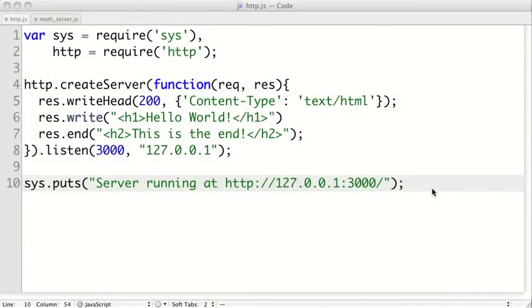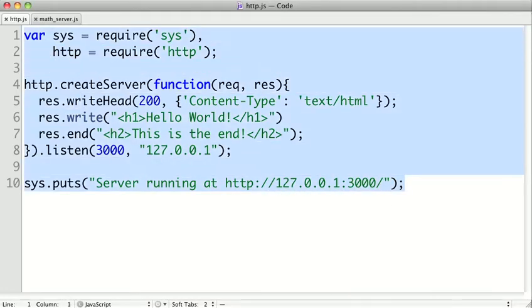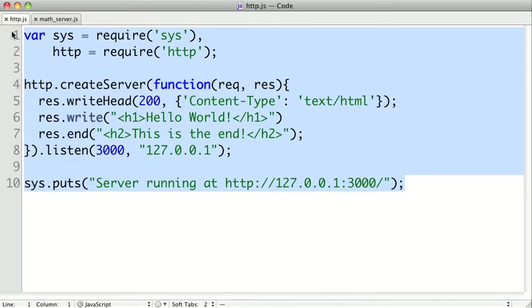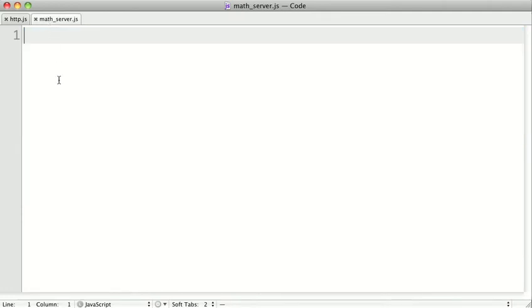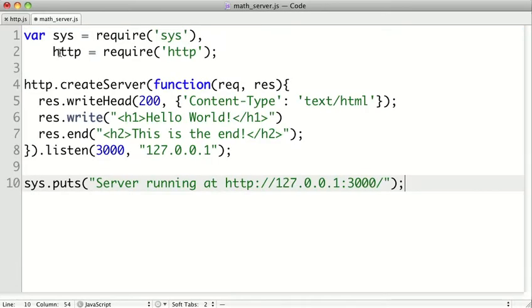So we're going to build a simple web service. I'm going to take the code from our last video here, since it serves as a good skeleton for an HTTP service, and I'm going to start a new file for our math server.